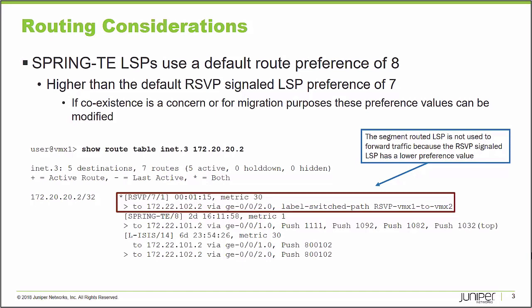If you're going through a period of coexistence, maybe a migration, when you signal a spring segment routed label switch path, and if you also have an RSVP signaled label switch path to that same destination, the purpose of this learning byte is to get you to understand that segment routed label switch path won't be the active path. Traffic will continue to forward across the RSVP signaled path. Or if somebody creates a new RSVP signaled label switch path, it will supersede an existing spring traffic engineered label switch path. So we want to be able to modify these preference values.